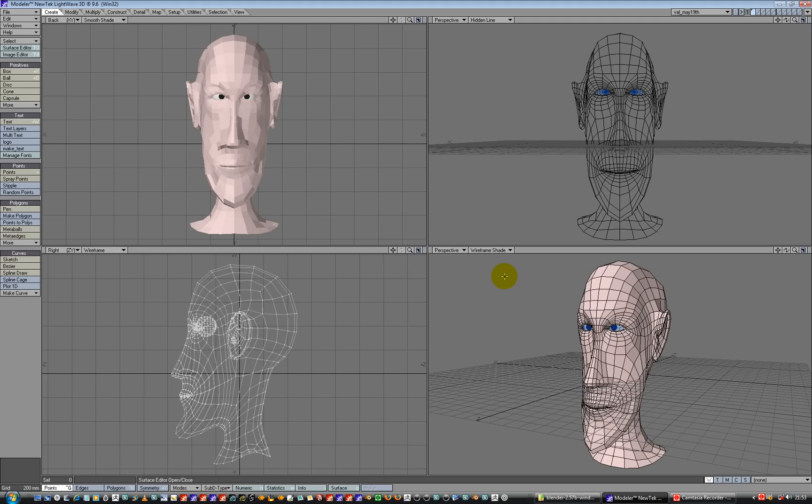So here we are. We're in Lightwave Modeler. We've got our model and what I want to do is add some sculpted detail into our model. So we've got a basic retopology head.